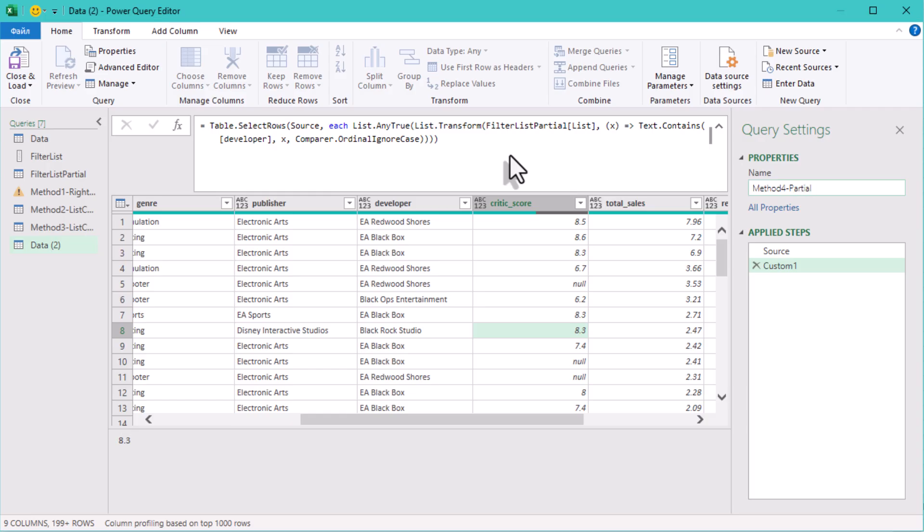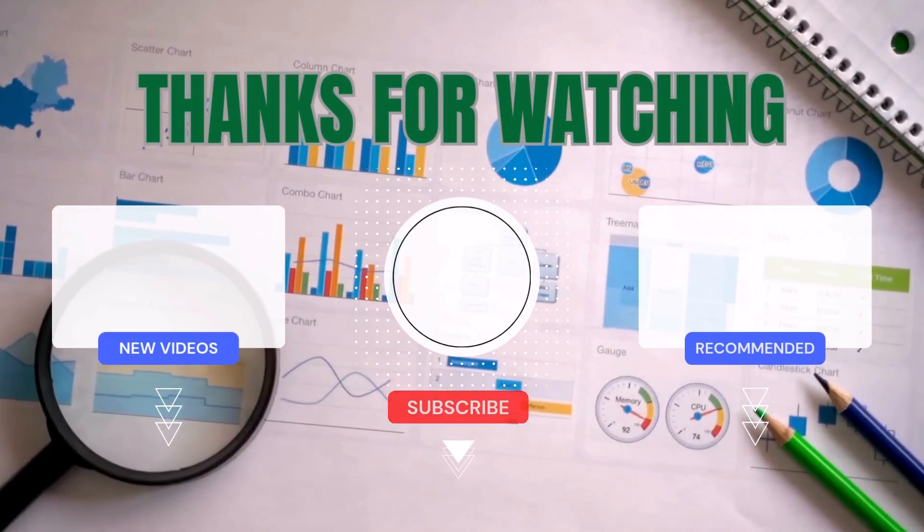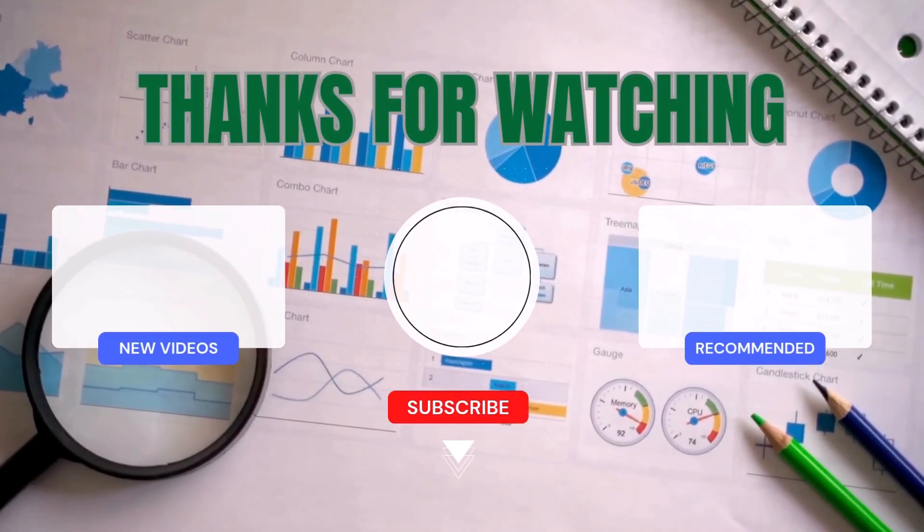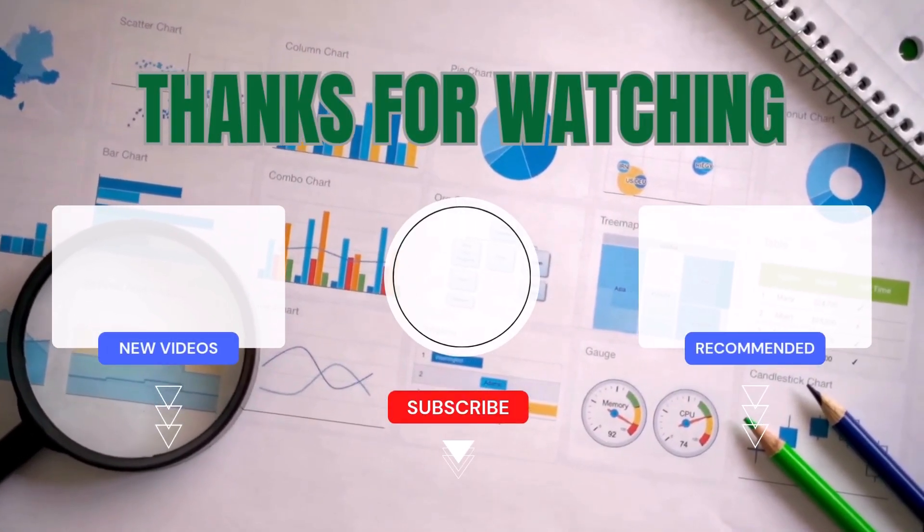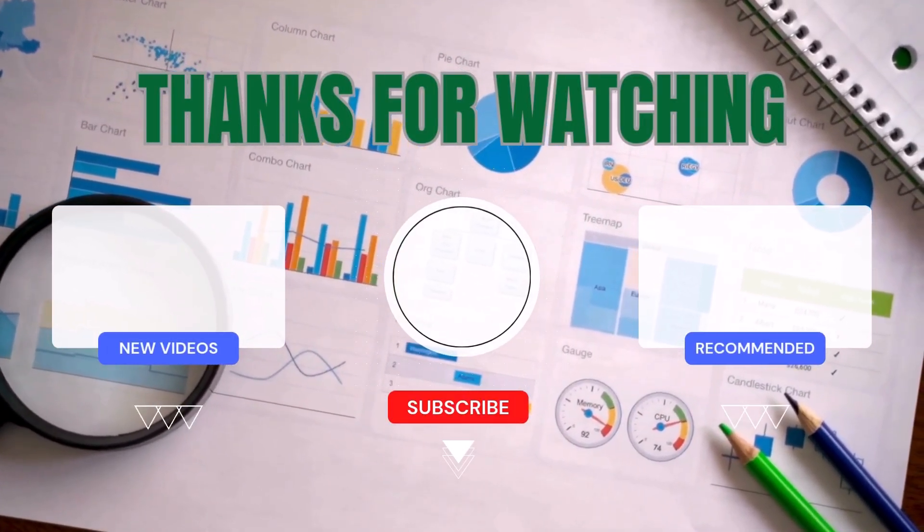So all four methods solve the same problem: filtering by a list. But each shines in different scenarios. Experiment, mix them, and see what fits your data best. See ya!